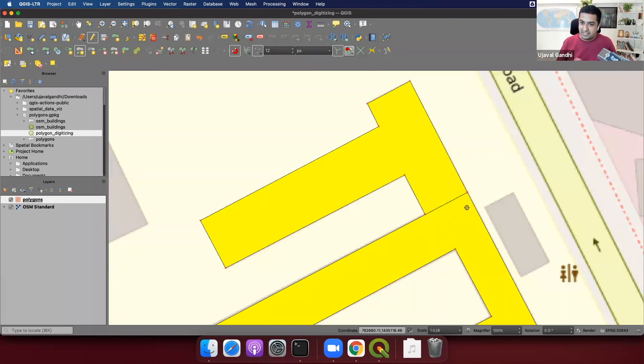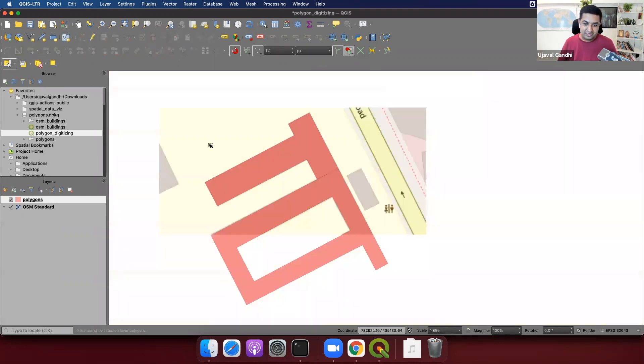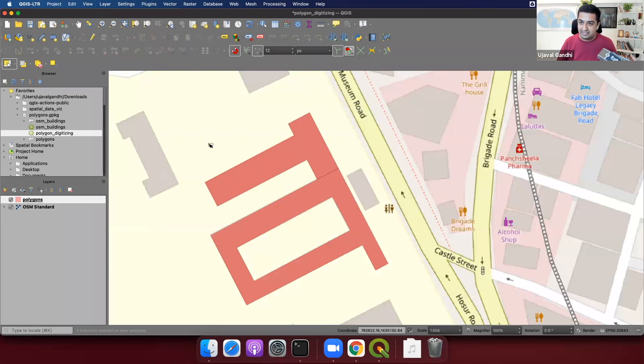So now you can see, as I right click and complete the polygon, this is digitized correctly. So we can save this and deselect to see our nicely digitized multi-polygon with a hole.